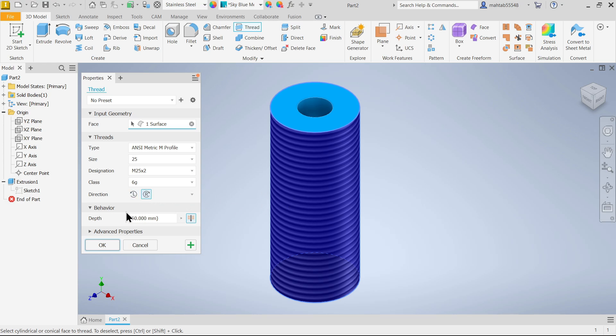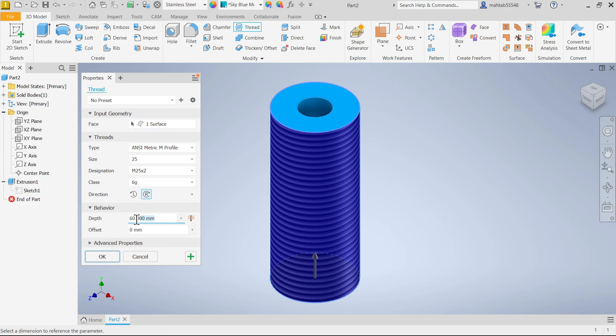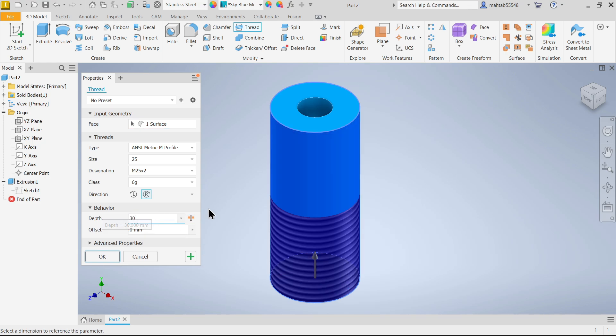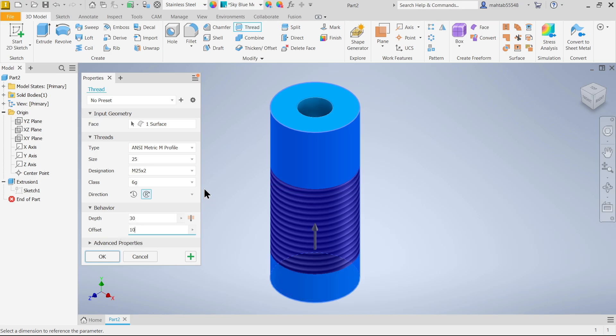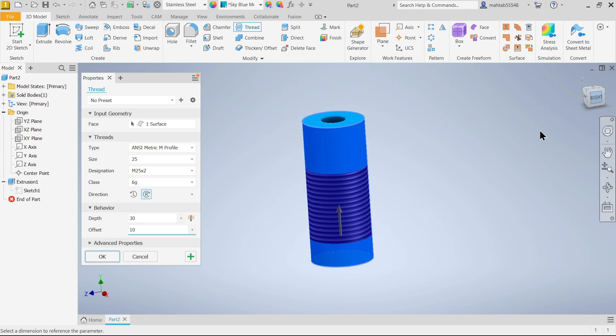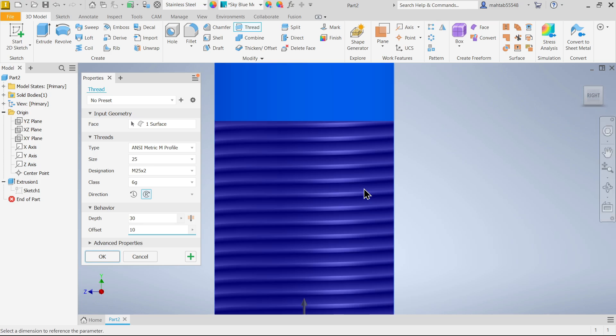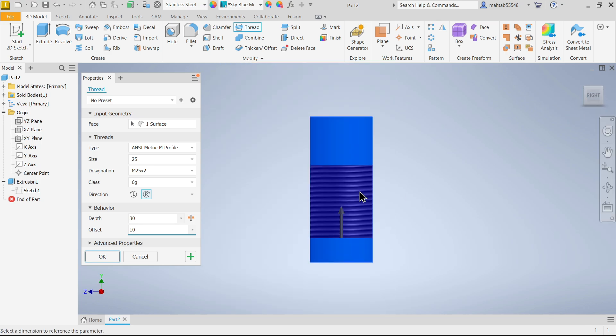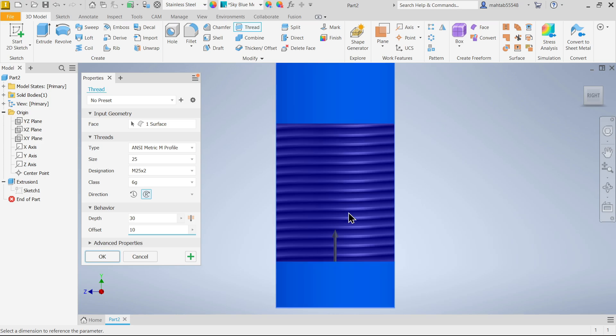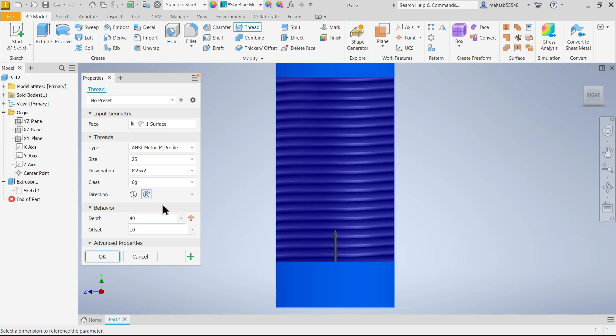The next option is behavior. You can define here length, let's say 30 millimeter. Now offset, let's say 10 millimeter - see 10 millimeter from bottom.